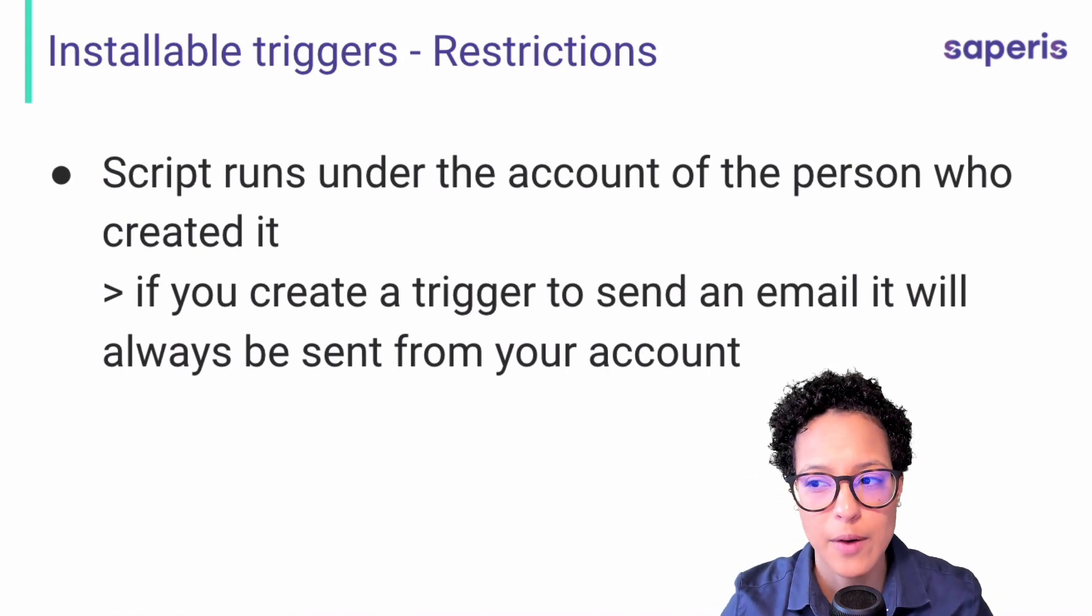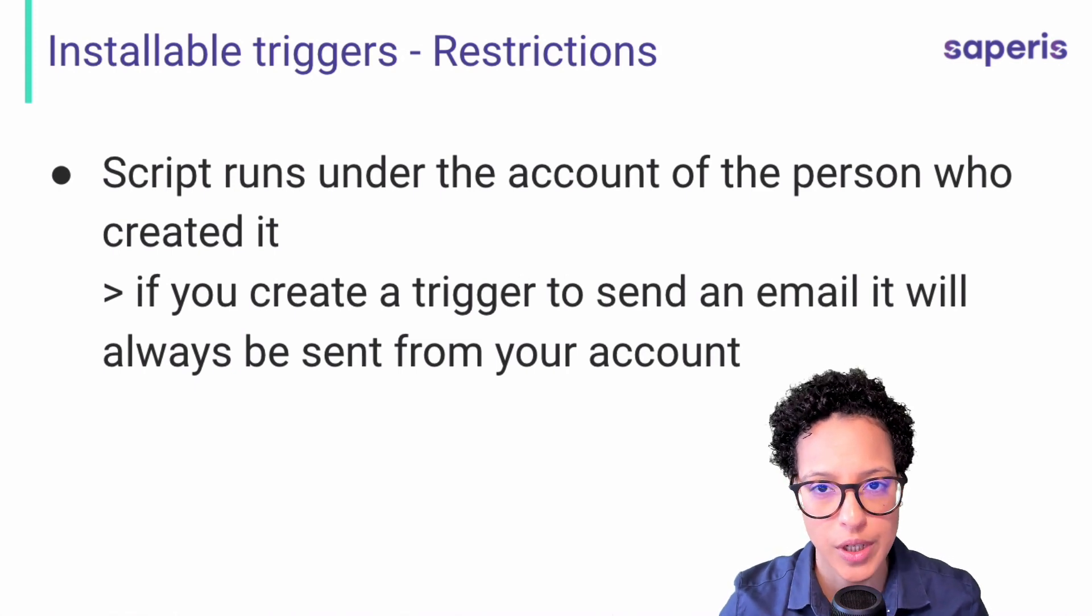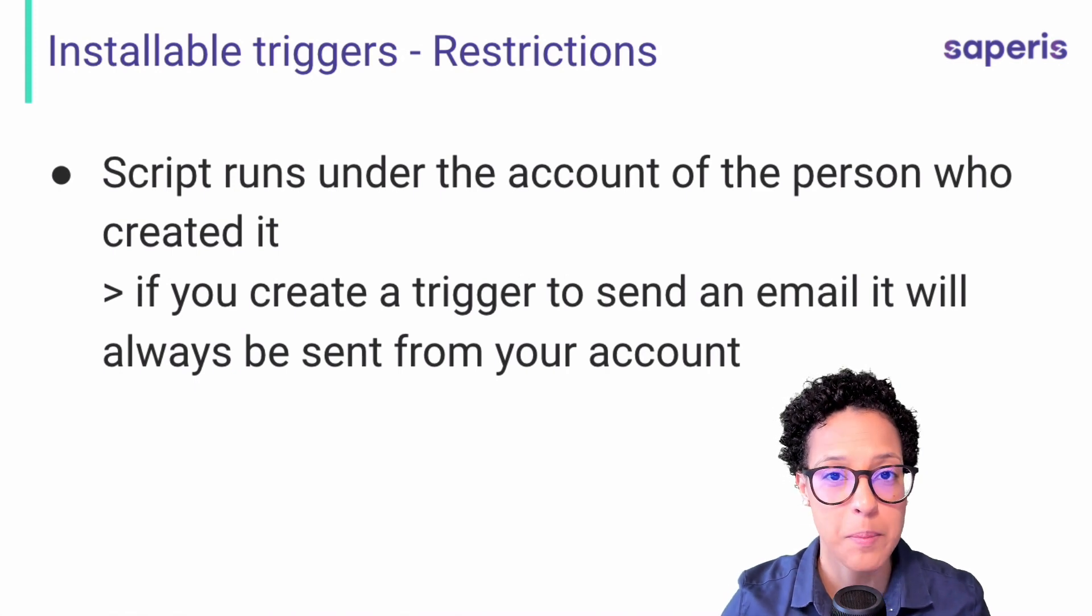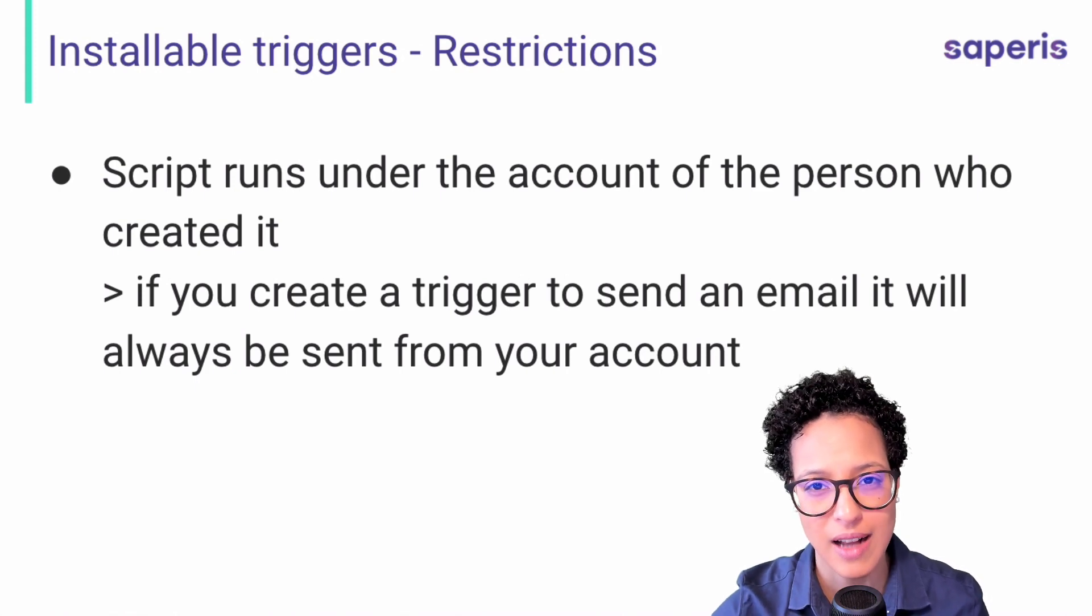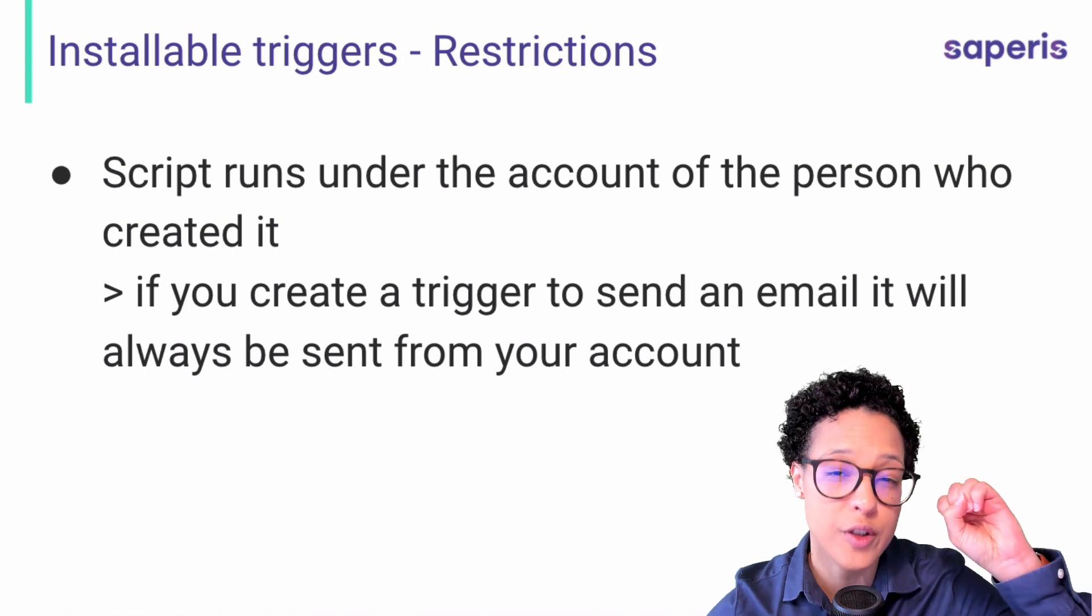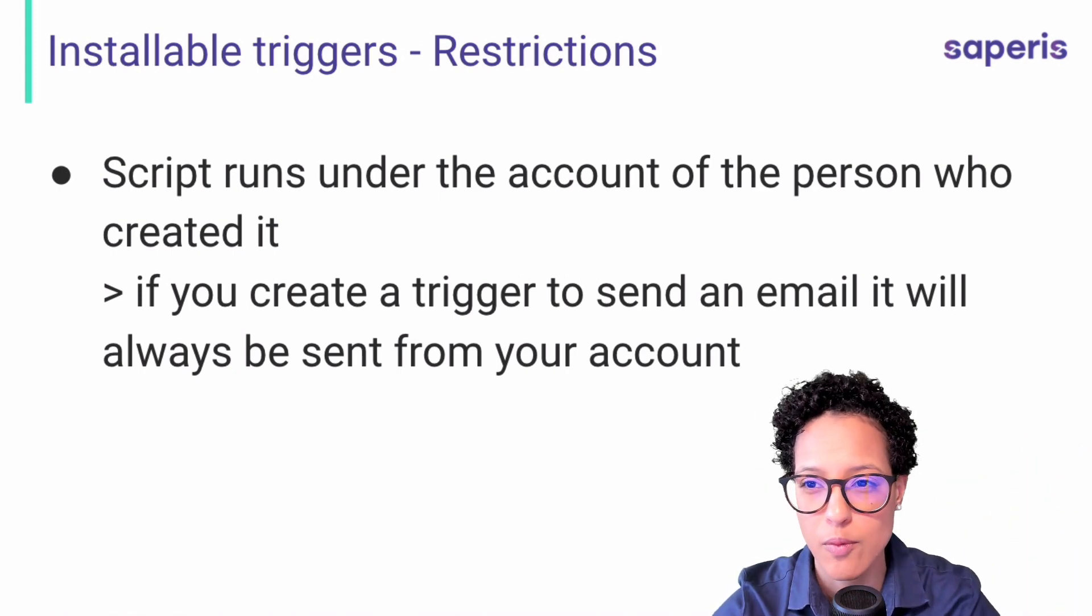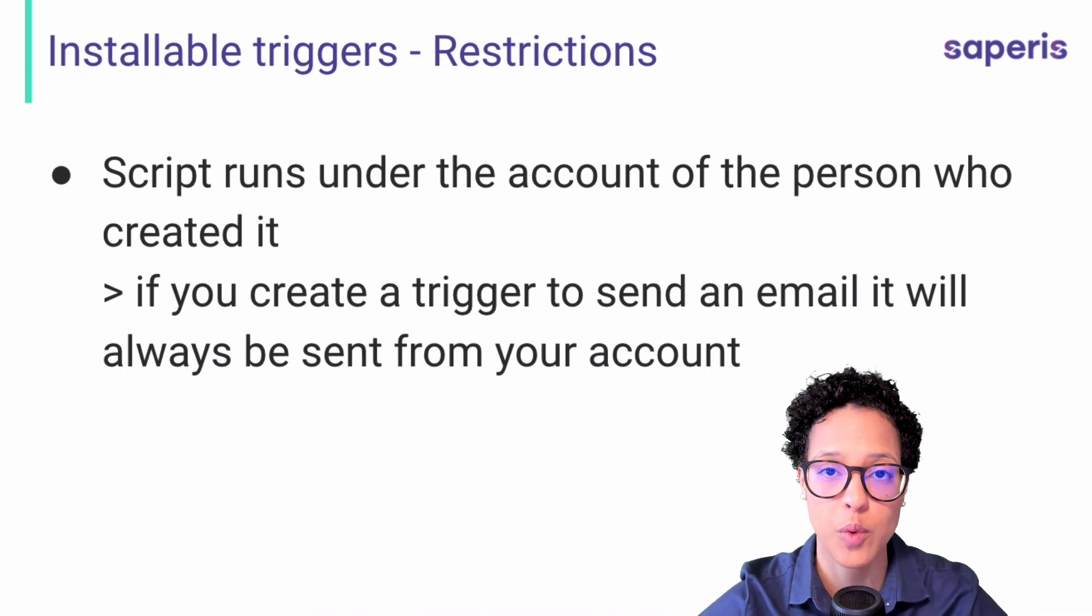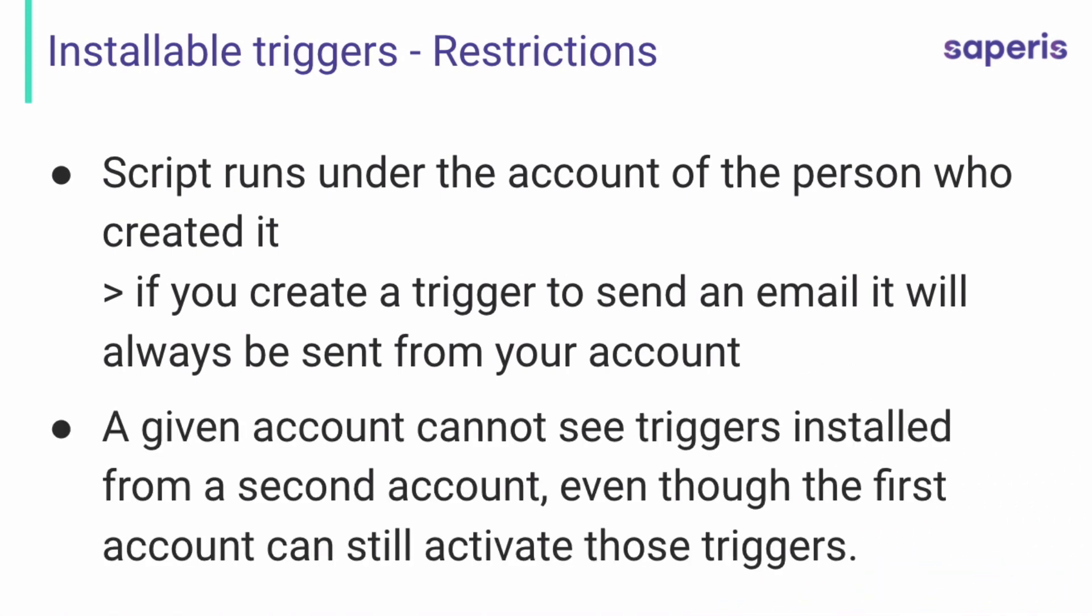Then there are also some further restrictions which we're going to have a look at now. This one is quite special. The scripts run under the account of the person who created it. So let's say Jane creates a script with an installable trigger, but Adam runs it. That means that let's say in a case of a mail merge, the emails that are sent out, they're not sent out with Adam's account, but instead with Jane's account. So that is definitely something to take into account when you're using installable triggers, that the account of the creator will be used, not the account of the executor. A given account cannot see triggers installed from a second account, even though the first account can still activate those triggers. So depending on your use case, this might be something that you might have to consider.